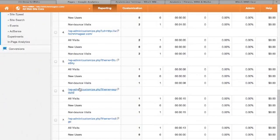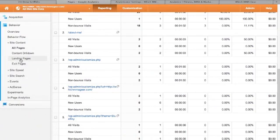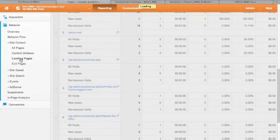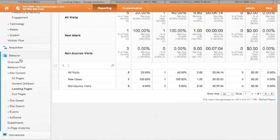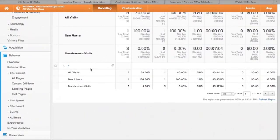The landing pages report shows you the pages people land on to get to your site. Let's have a look at that one. So these are the ones that come from a search engine or they come from a click through from a different website. These are the first pages they come to on my website. So everyone so far has come to my homepage first.